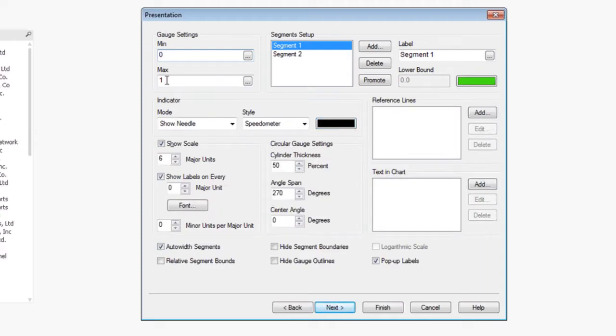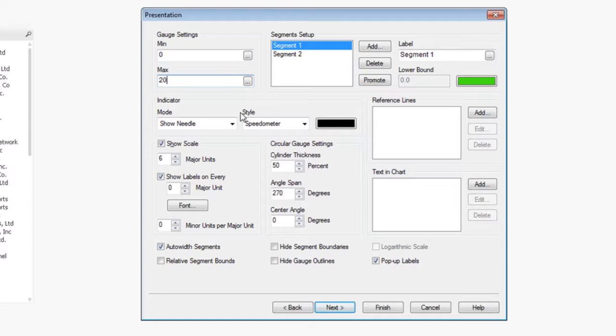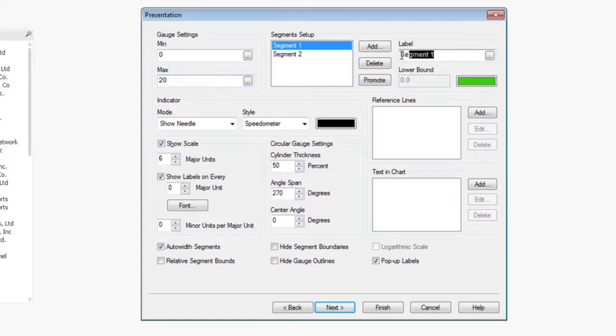And then we're going to change our values to a maximum of 20. Since we multiply everything to get a percent, we want 20%. In this case, lower is better. The lower amount of uncollected revenue, the better. So what we're going to do is the first section, which has a lower bound of zero. We're going to label this as a good segment, and we're going to make that green.